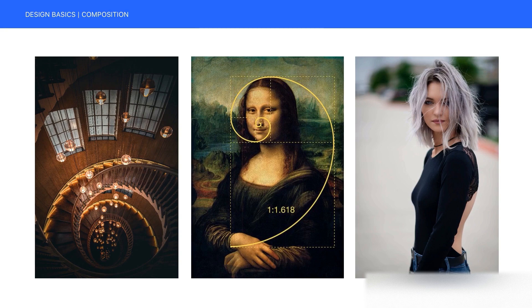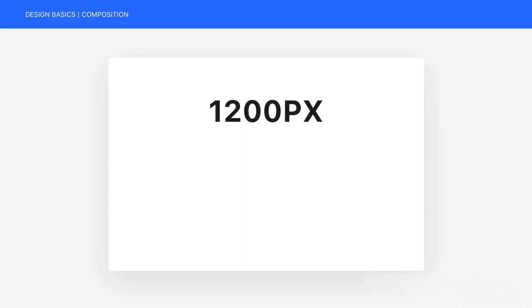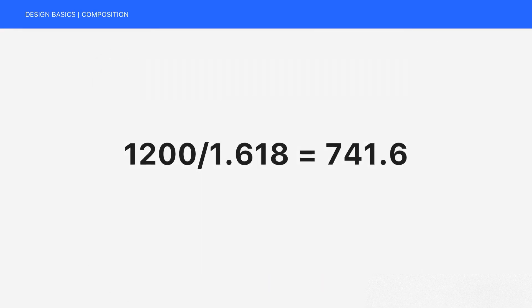But how to use the Golden Ratio in your design? If you have a screen with a width of 1200 pixels, you need to divide it by 1.618 and the result will be 741.6.